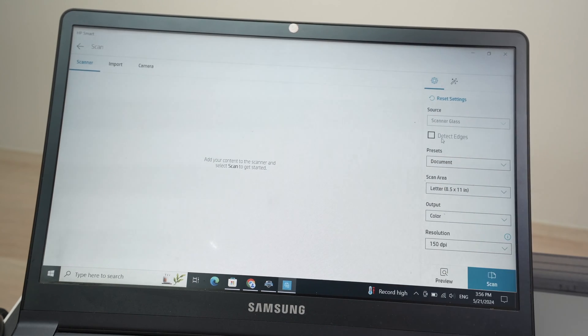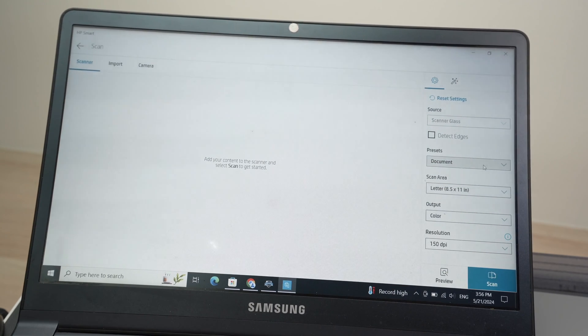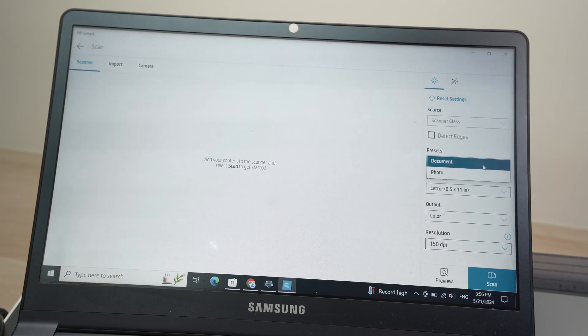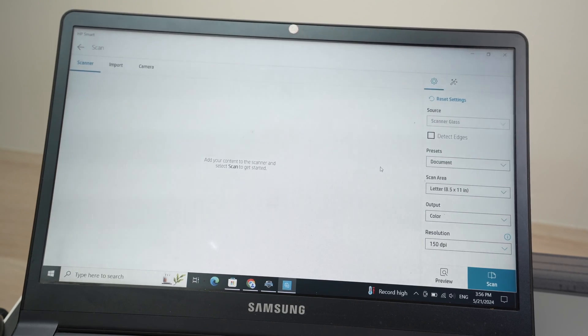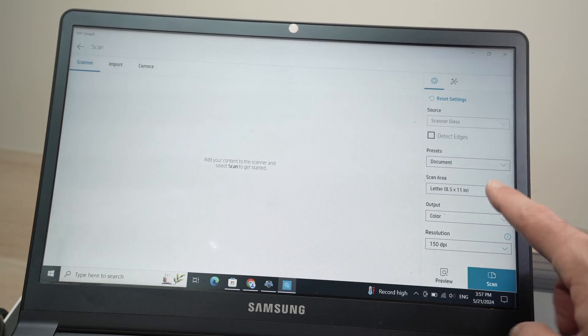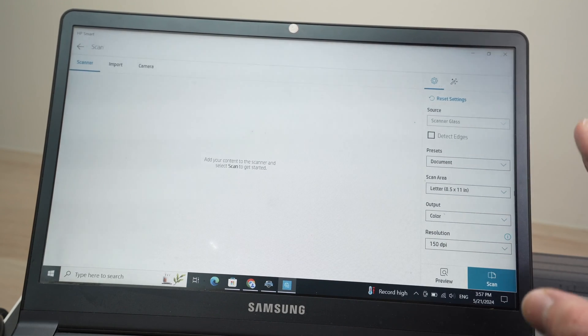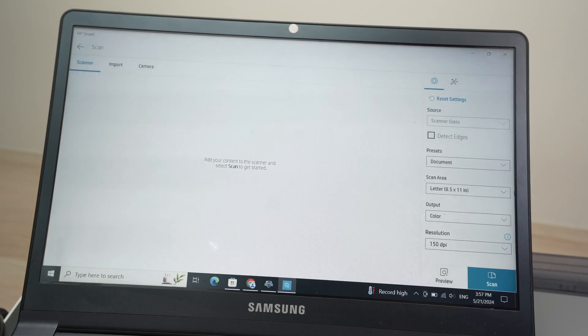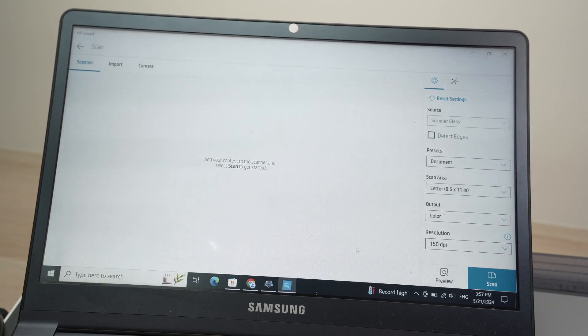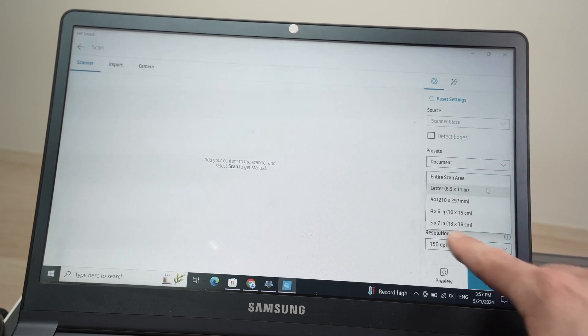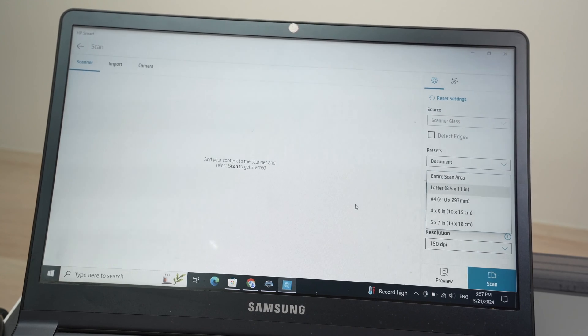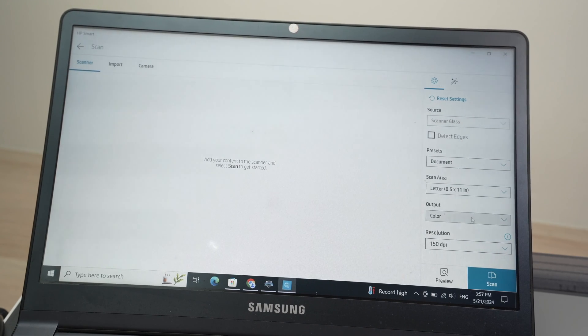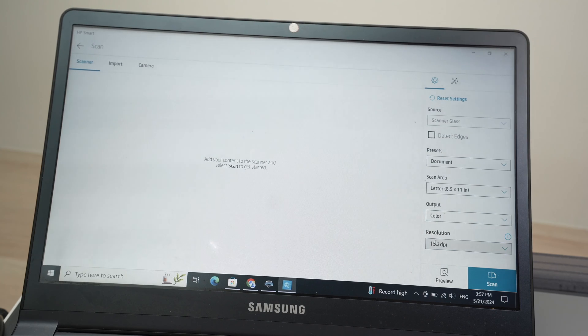Then over here don't change anything. You have presets. If you're scanning a text document, select document. If you're scanning a picture, select photo. Very simple. Then you have scan area. In my case it's a letter size paper so I'll keep it this way but you can choose many different options here depending what you're trying to scan. Output in color in my case. You can also choose black and white. And finally we have resolution.